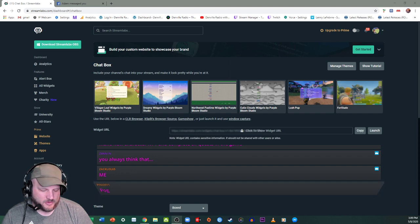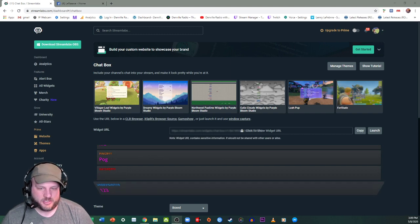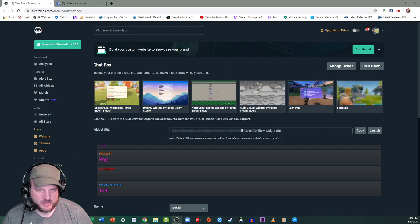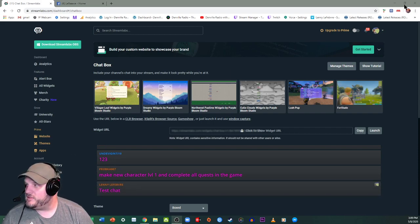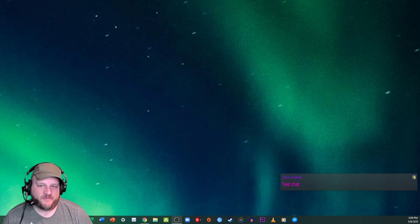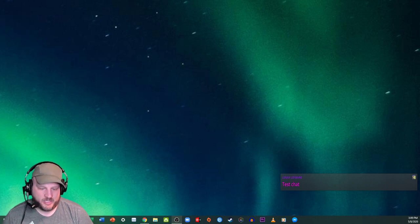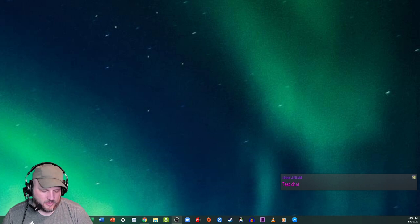And then I'm going to just write a test chat just to show you how it works. I'm going to send it. I'm going to minimize all this crap. There you go.